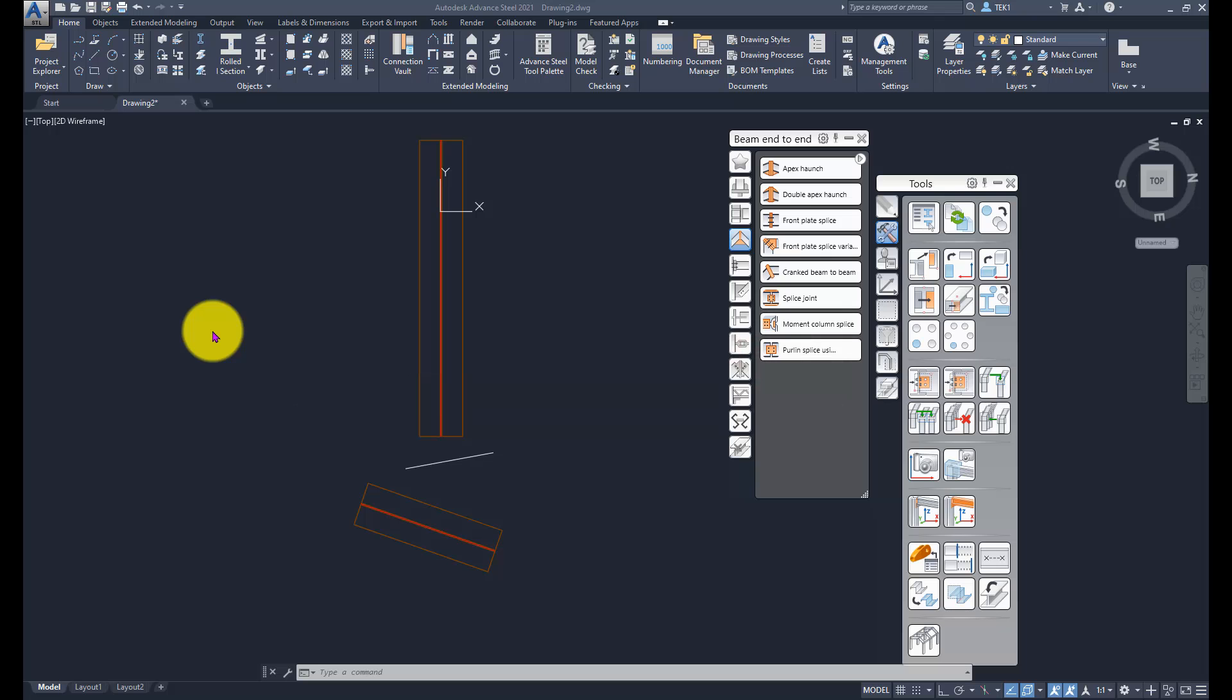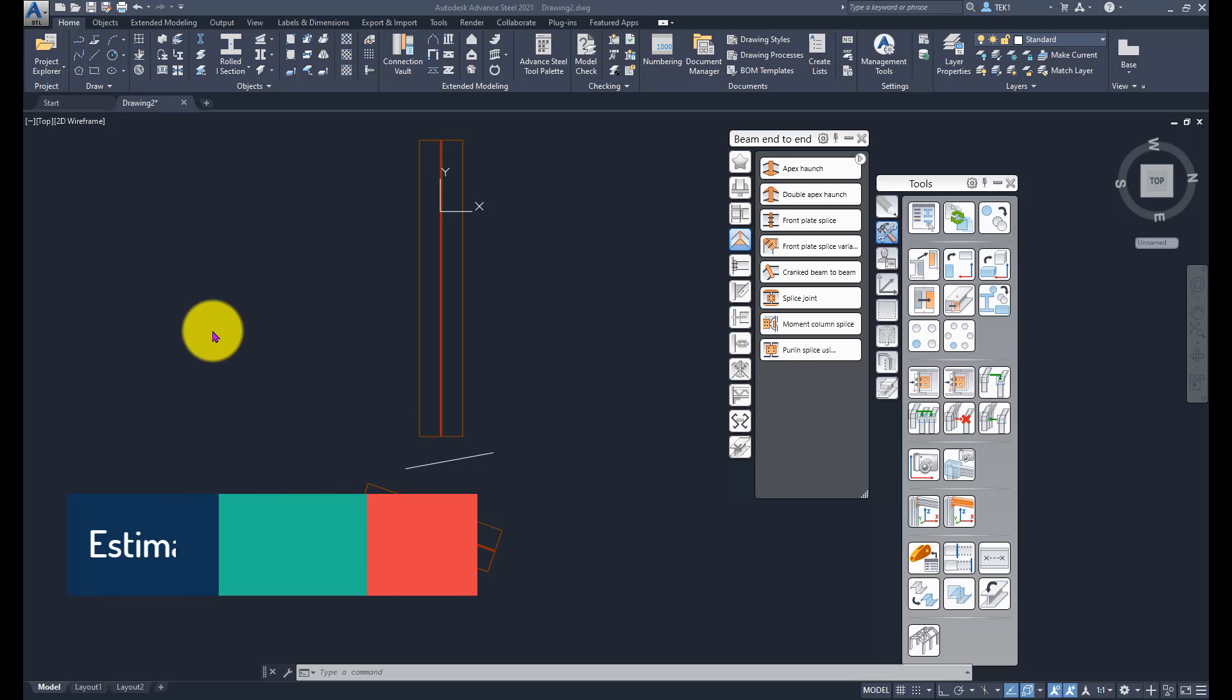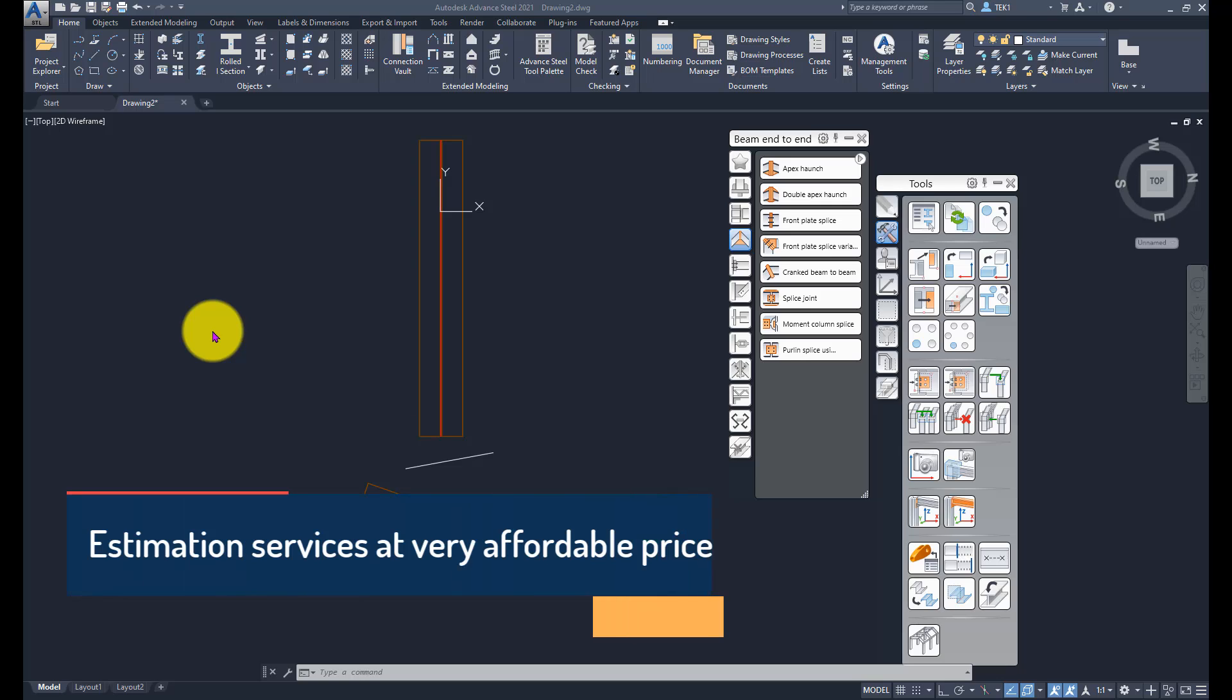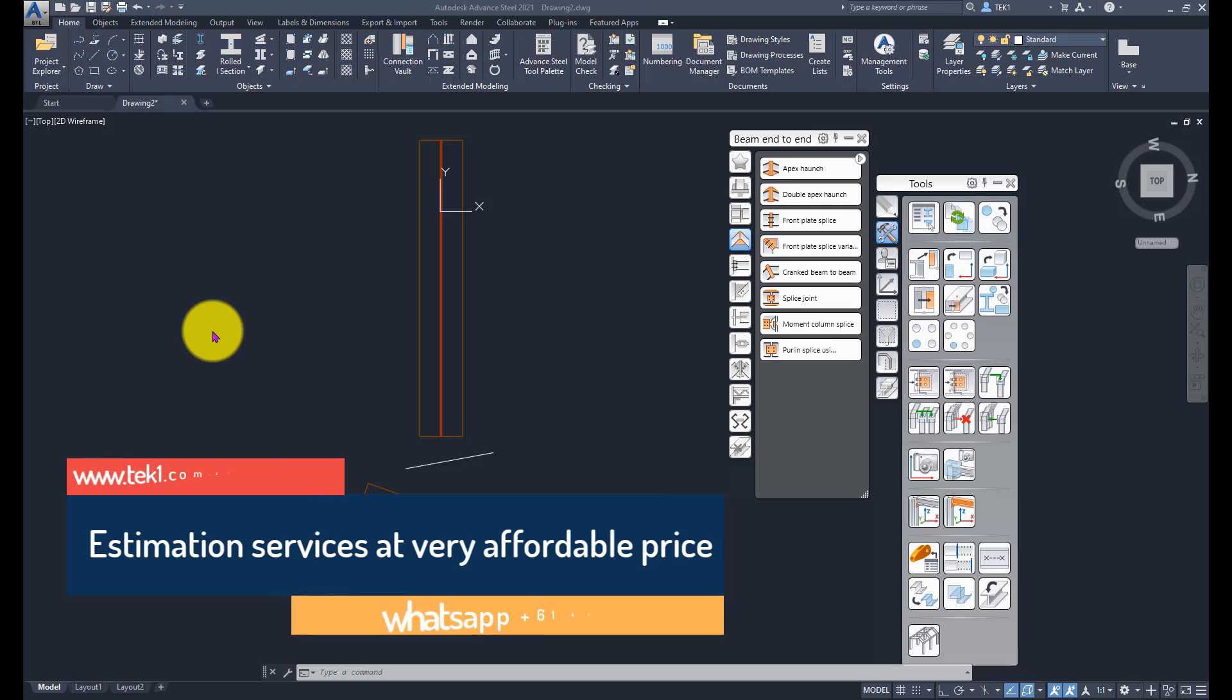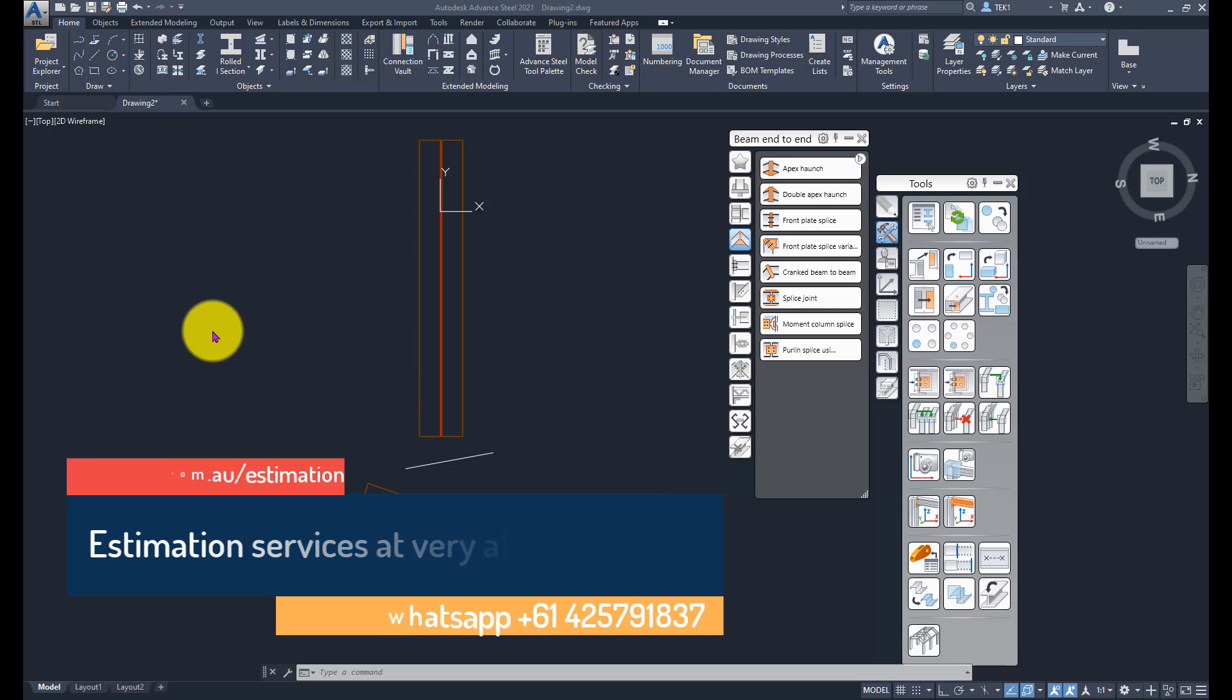In this class we are going to look at the trim and extent command for beams in Advanced Steel. There's much to be desired, I believe there are bugs, few things don't work. I could never get the trim to work but extent works in some way.